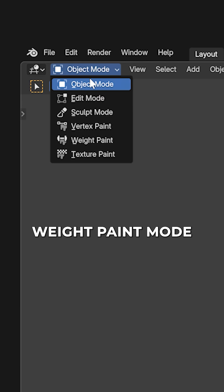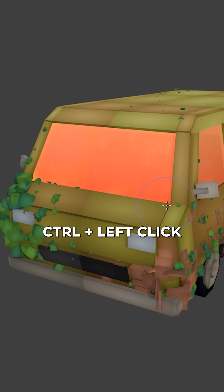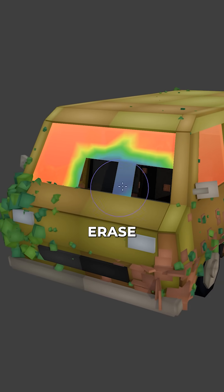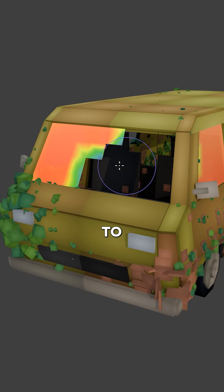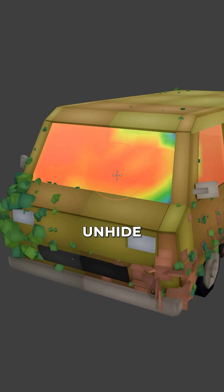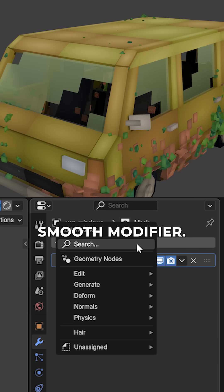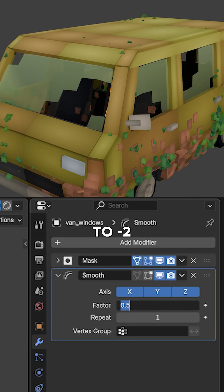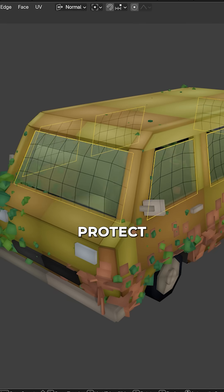Switch to weight paint mode and here hold down control and left click to erase, or paint normally with left click to hide and unhide the faces. To make it a bit more interesting, add a smooth modifier and set the factor to negative 2 for a sharper broken glass look.